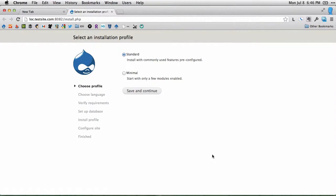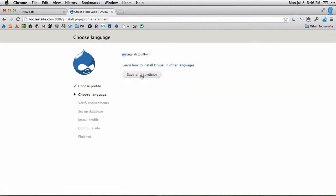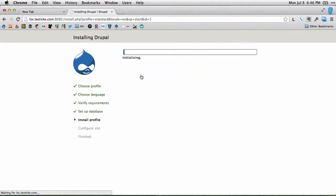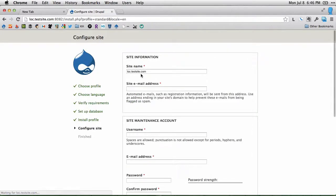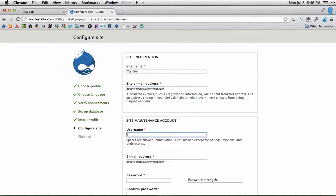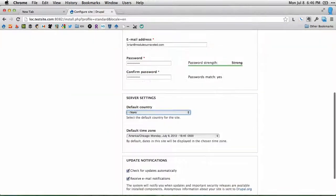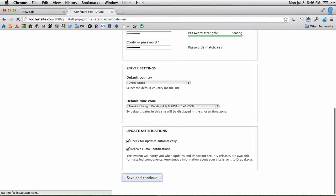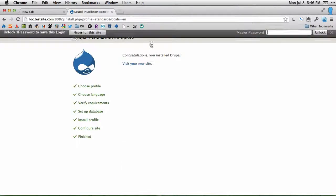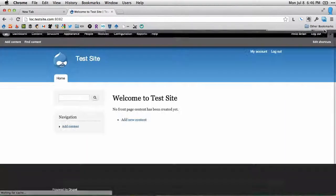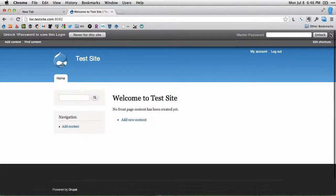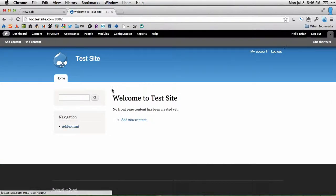And once that's done, it's automatically opened in my browser and I can go ahead and install Drupal the normal way. And there we have a new Drupal installation that I can play with. That's pretty quick.